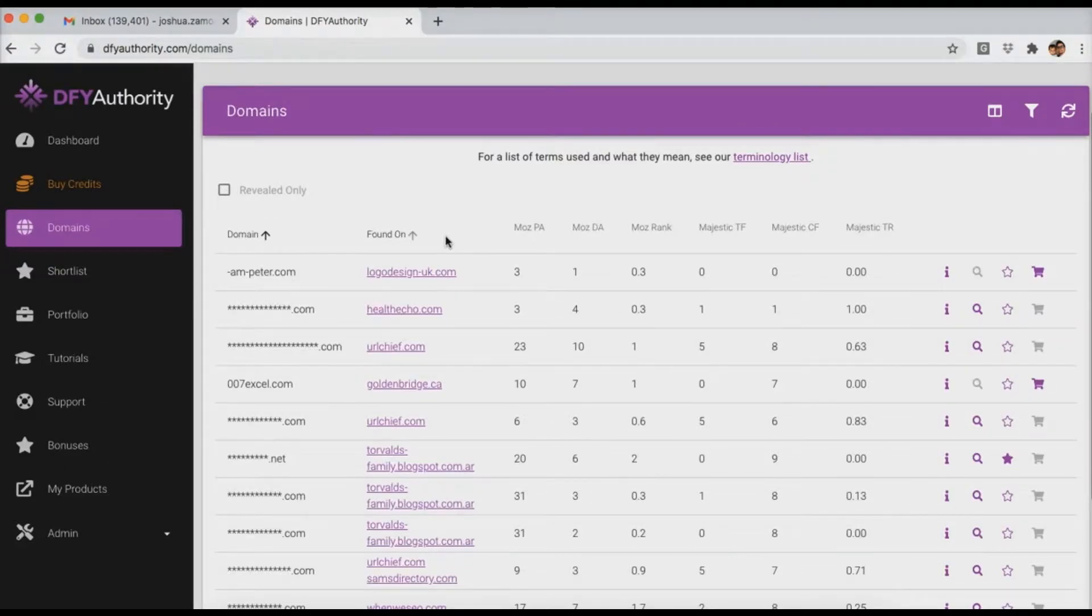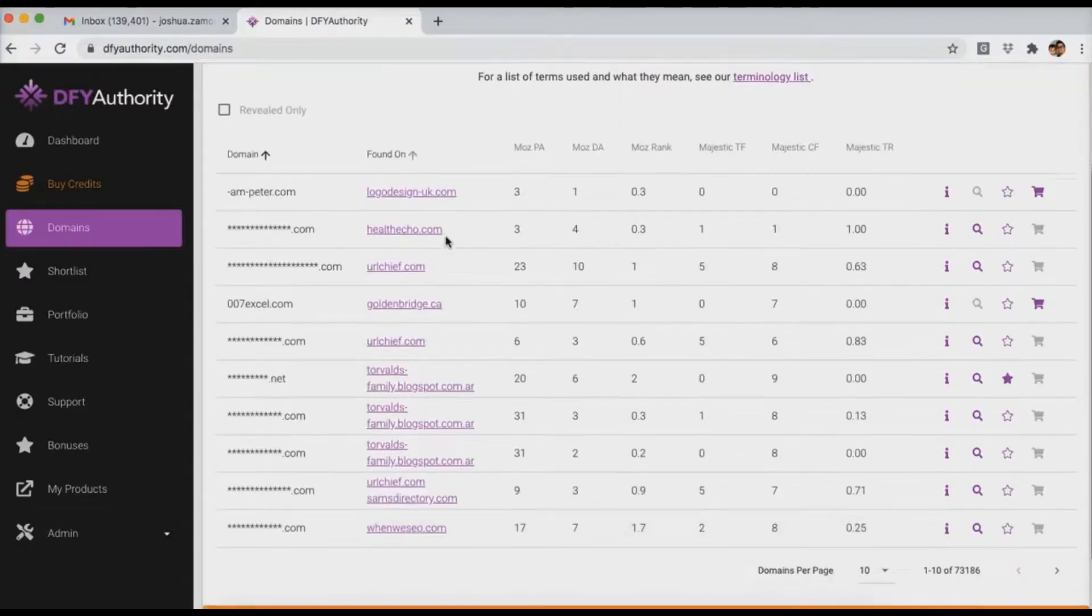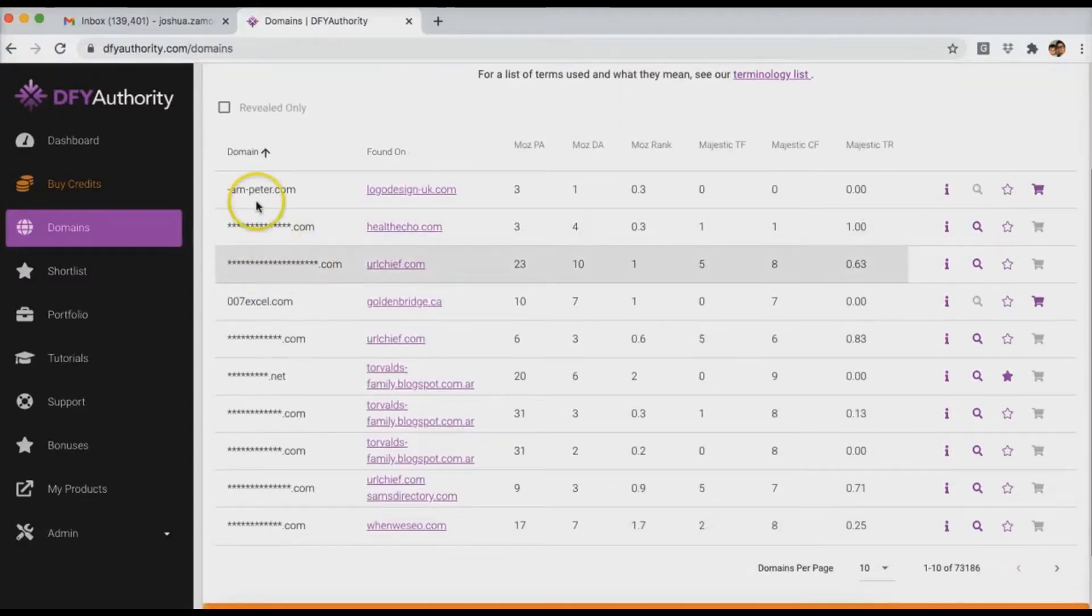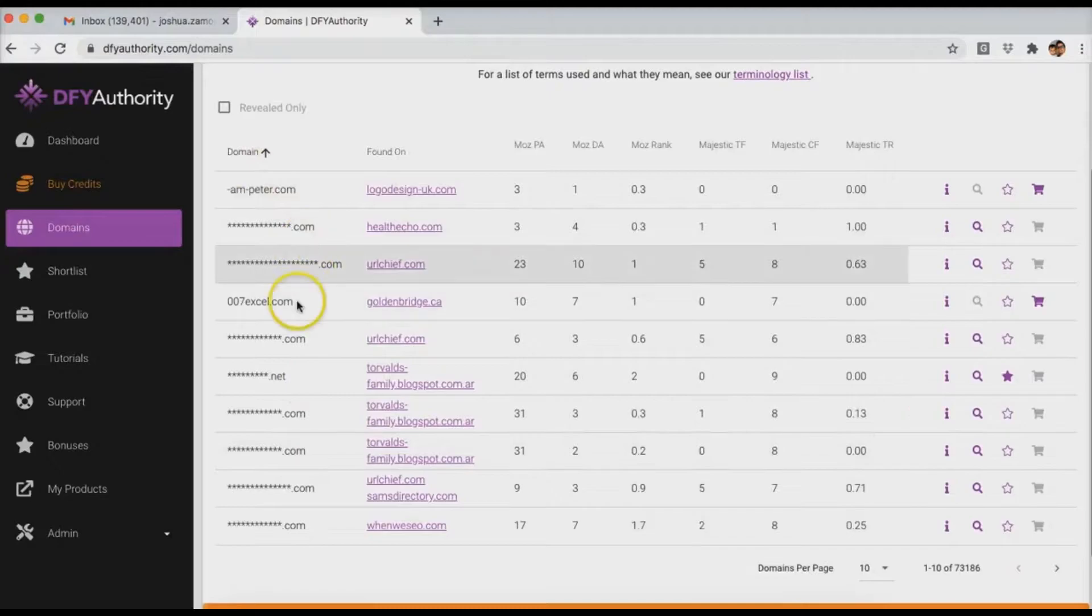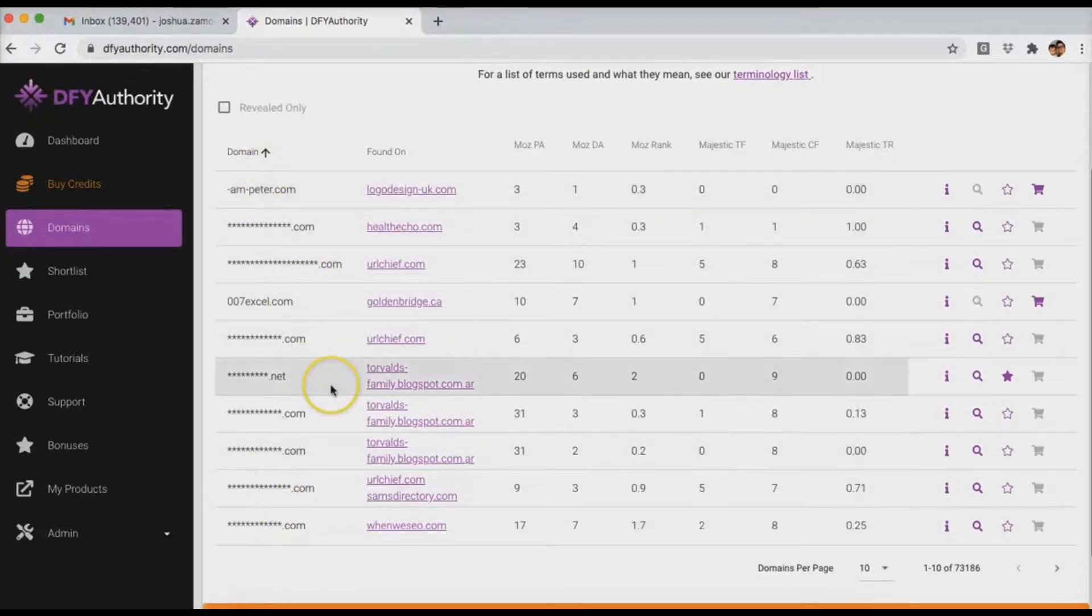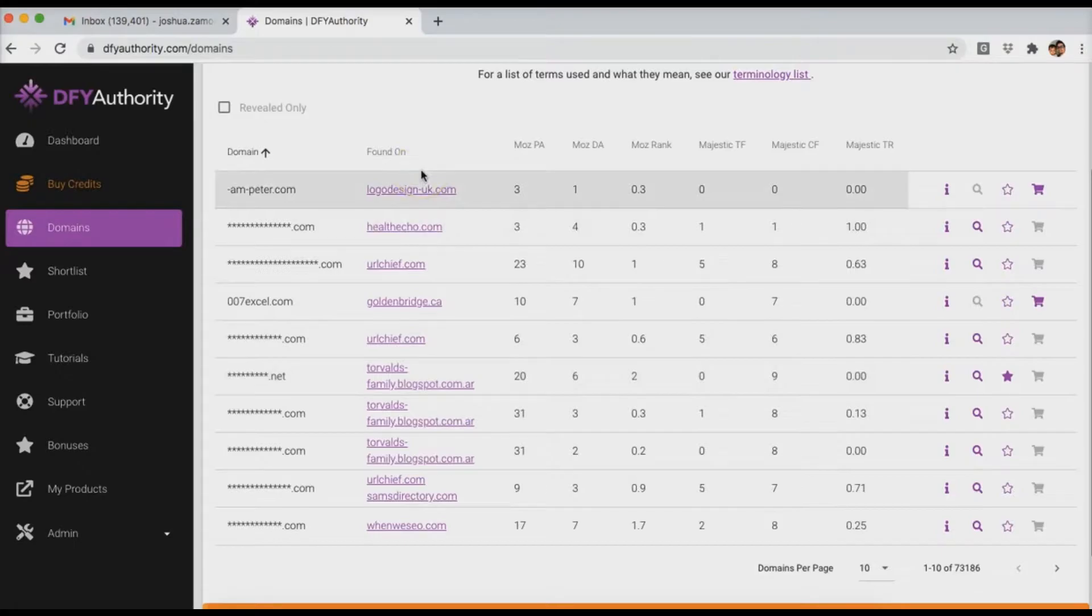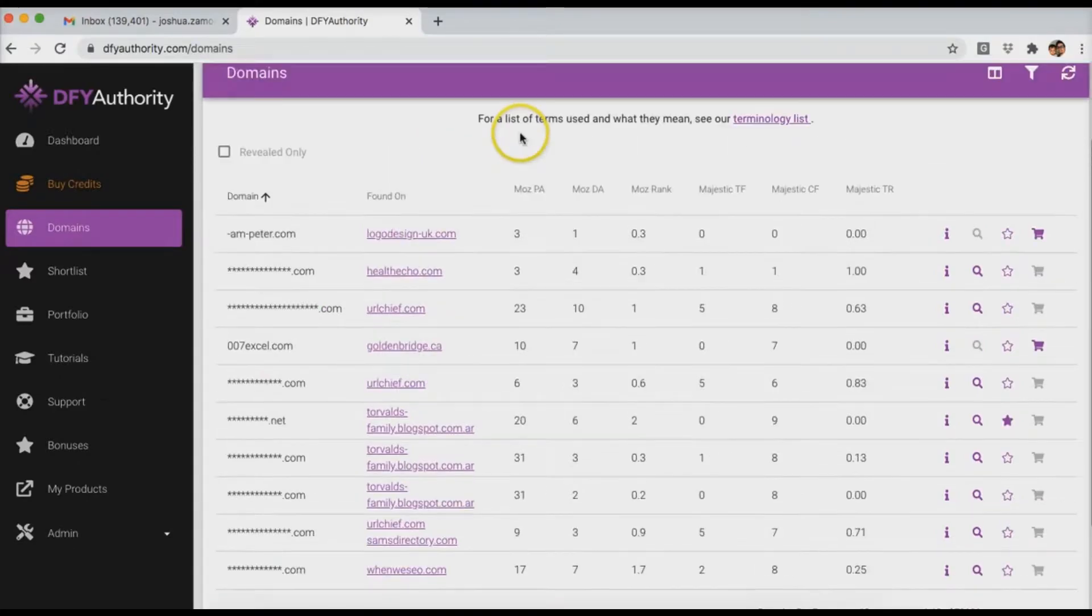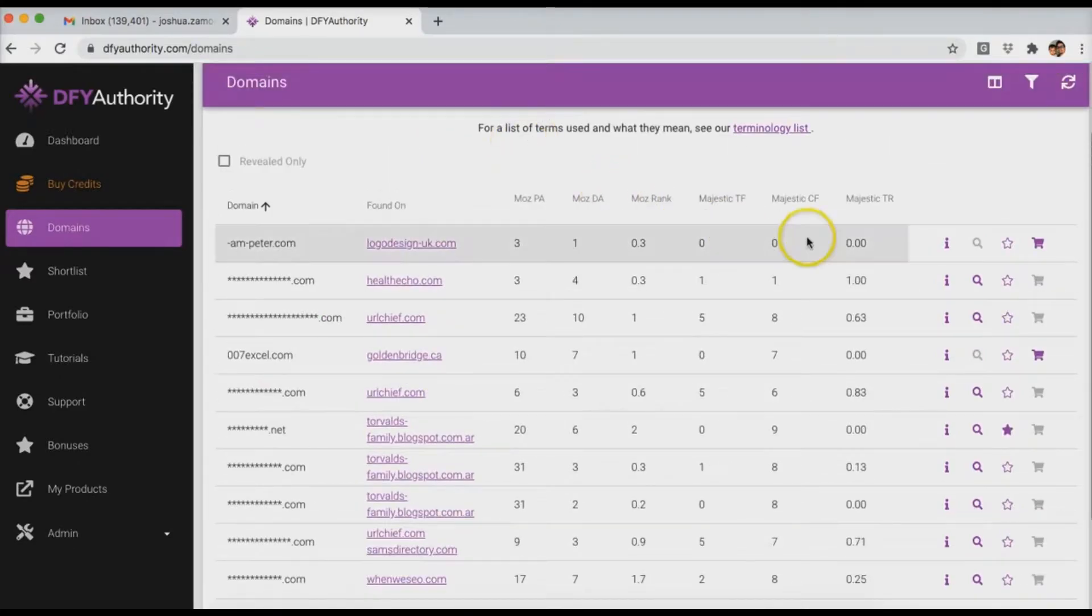The reason that we built it this way on a credit based system is pretty much to give everyone a fair shot at finding good quality domains, because I know that something like Done For You Authority is going to attract a lot of power users. People that understand the power of expired domains. So we didn't want someone to come in here and just go through all of the domains looking at them and buying them right away. We wanted to give everyone a fair shot.